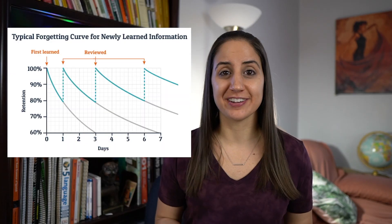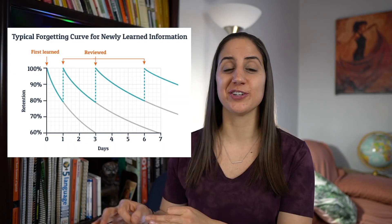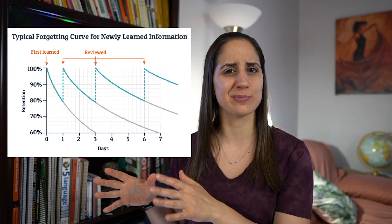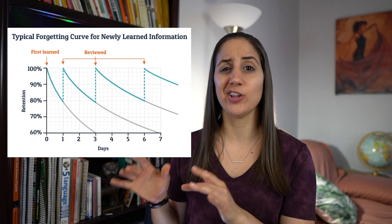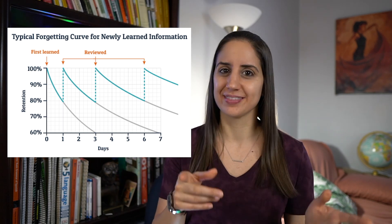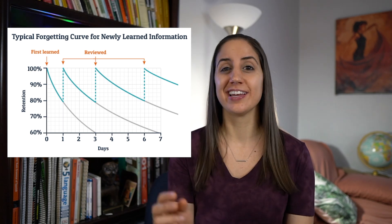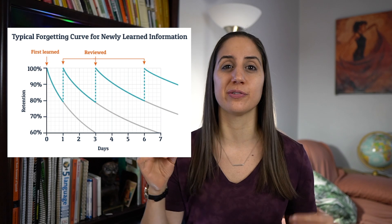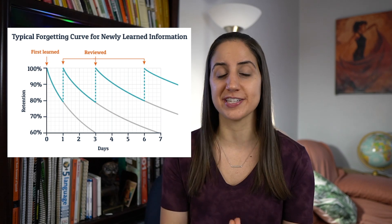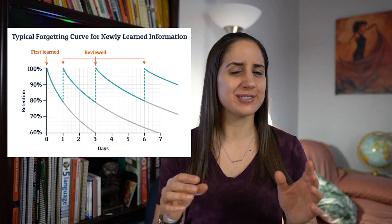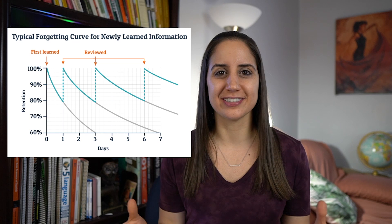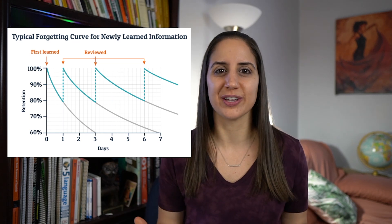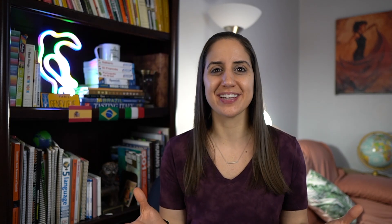So when it comes to your memory, research has shown that in order to maximize how long you can remember something with the least amount of work is to ask your brain to recall information right when you're about to forget it, which is all well and good. But how would you know that you're going to forget something until you've already forgotten it?